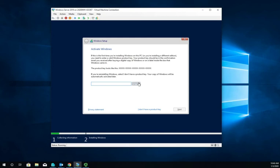For the license key, if we have one that's great, but we're going to skip that and run this as an evaluation. In older versions of Server, if you installed as an evaluation you couldn't re-license it later. Current versions you can, so that's not a big deal. I'll say I don't have the product key right now and we'll move forward.